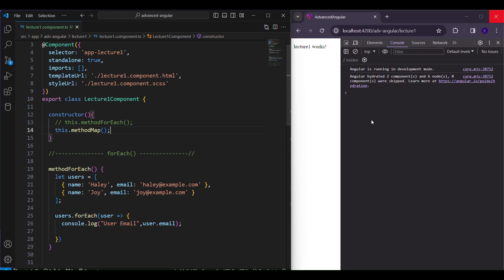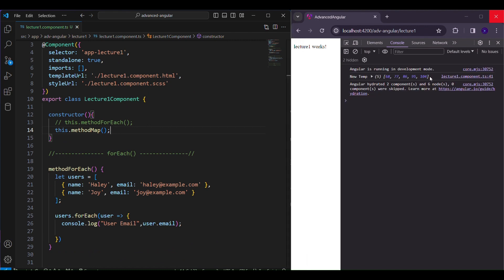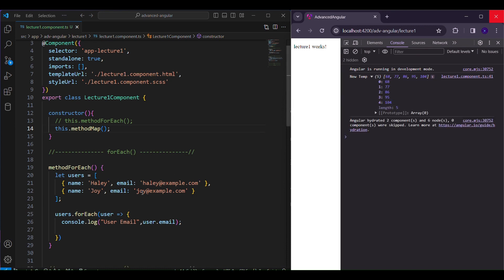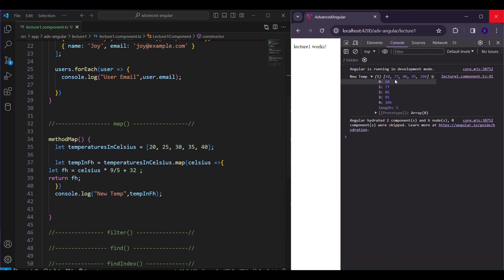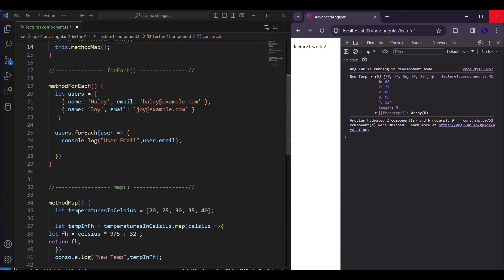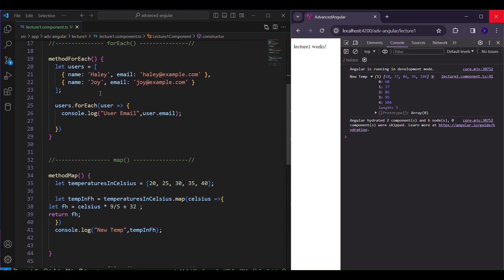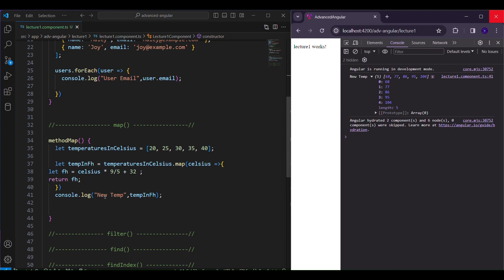Now let's have a look at the output. It gave me a new array with all the temperatures that were in Celsius converted into Fahrenheit. So it returned me a new array, while forEach never returned a new array — it just iterates over each element present in the array. But this map function always provides me with a new array.